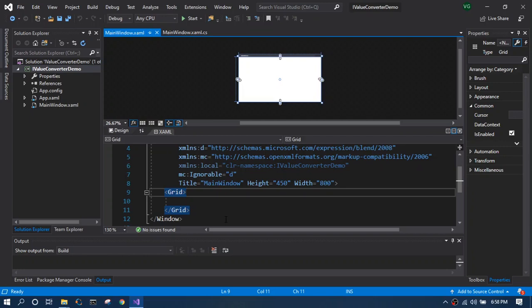So note that it has both convert and convert back scenario. And in today's session we are going to see the convert alone.